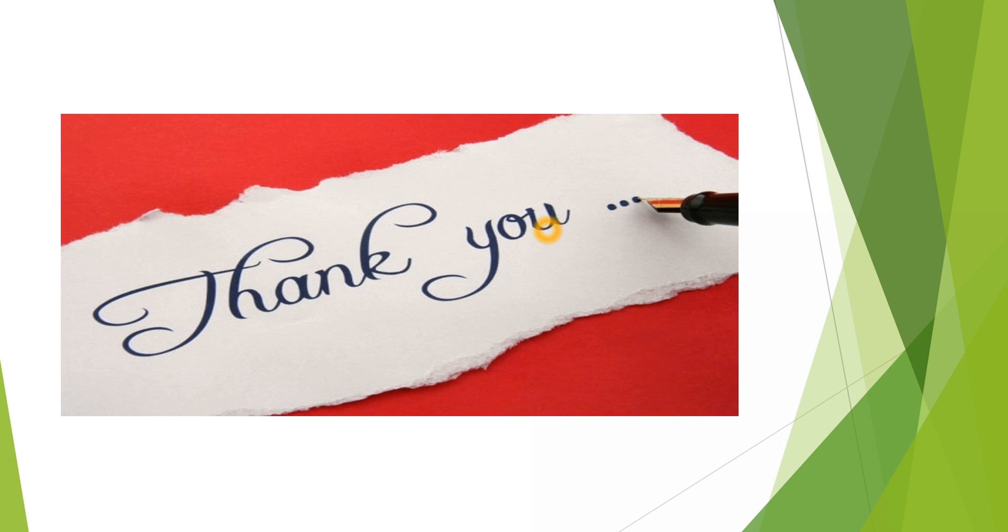This was all about PowerManager framework. Please stay tuned with my next videos in coming parts to learn more about different components of Android framework. Thank you.